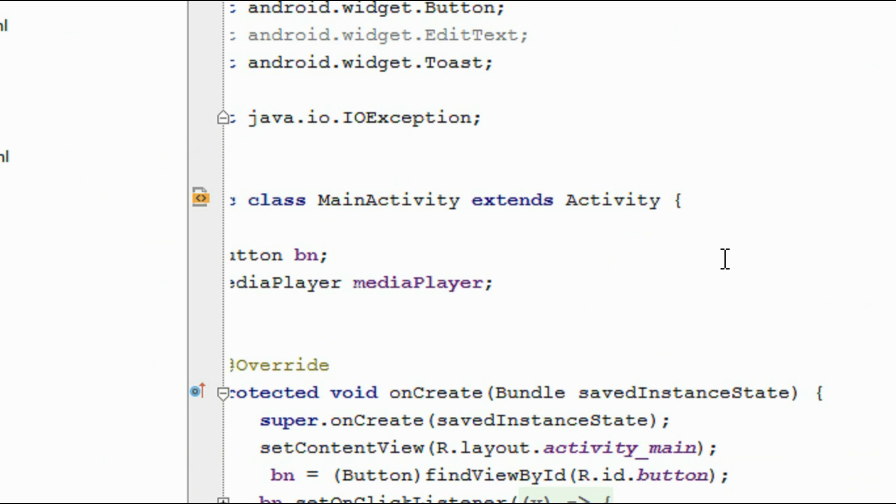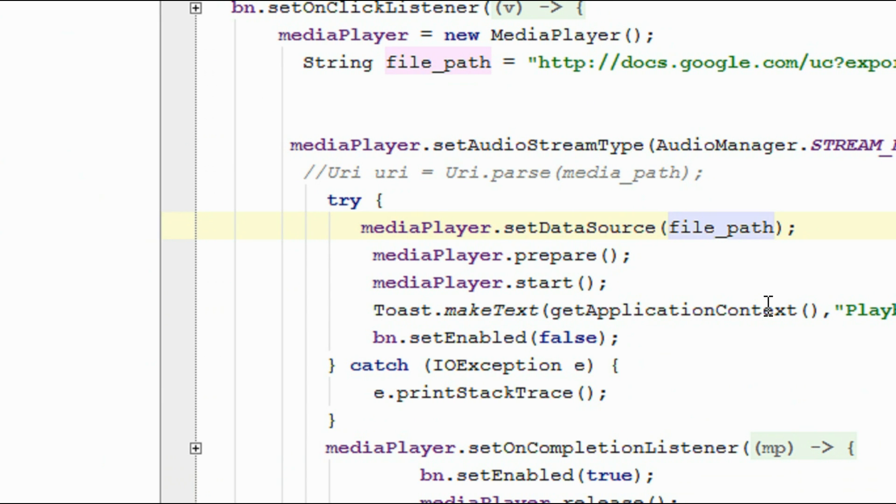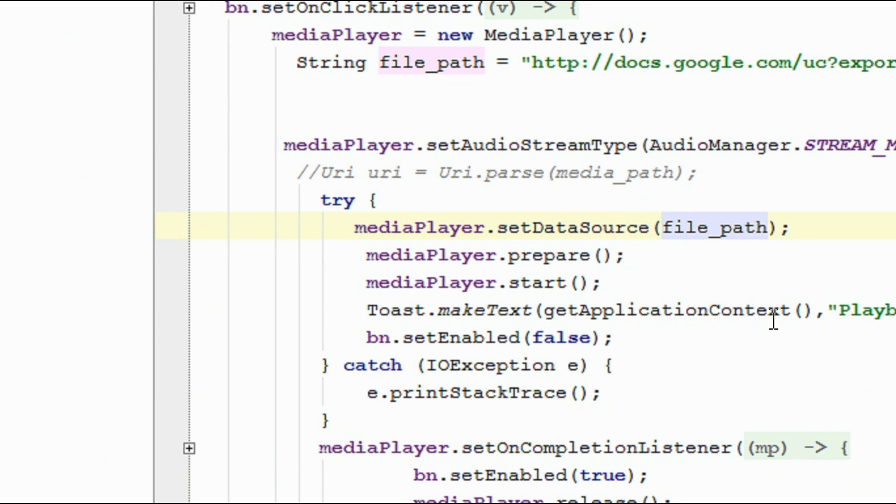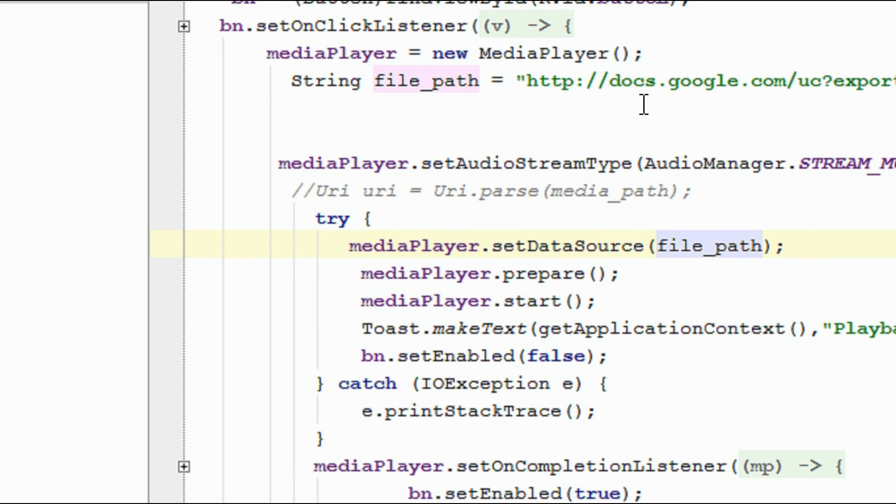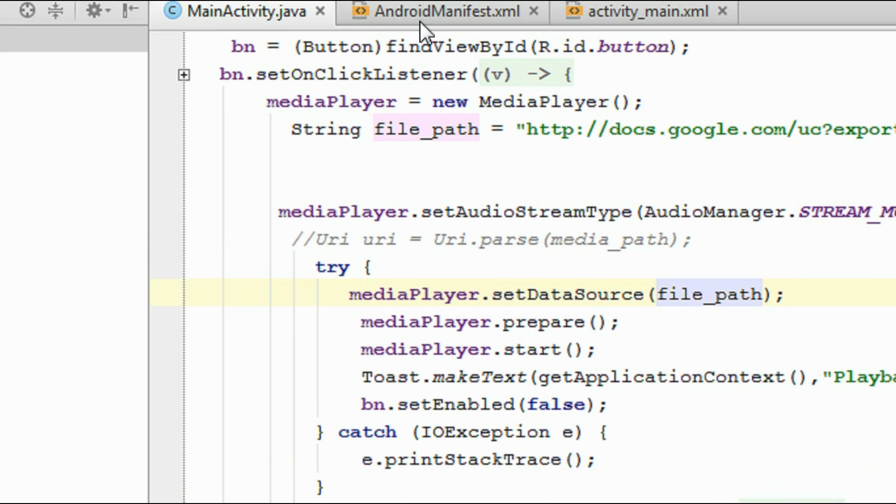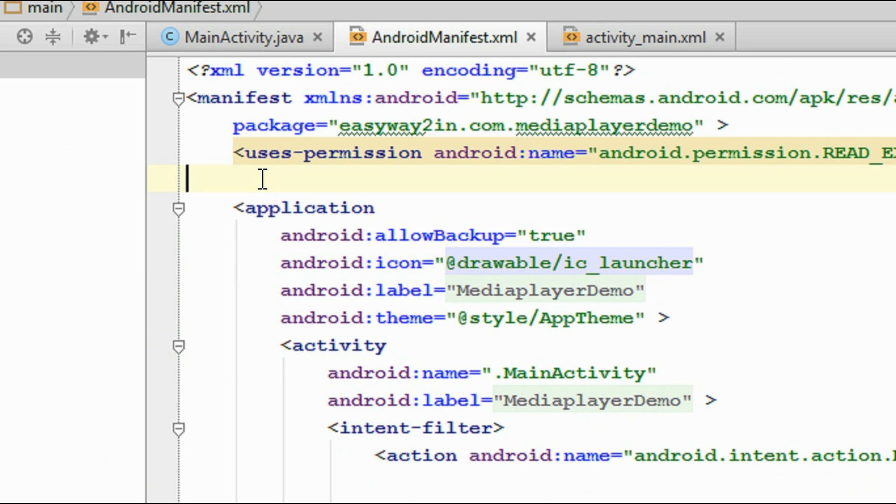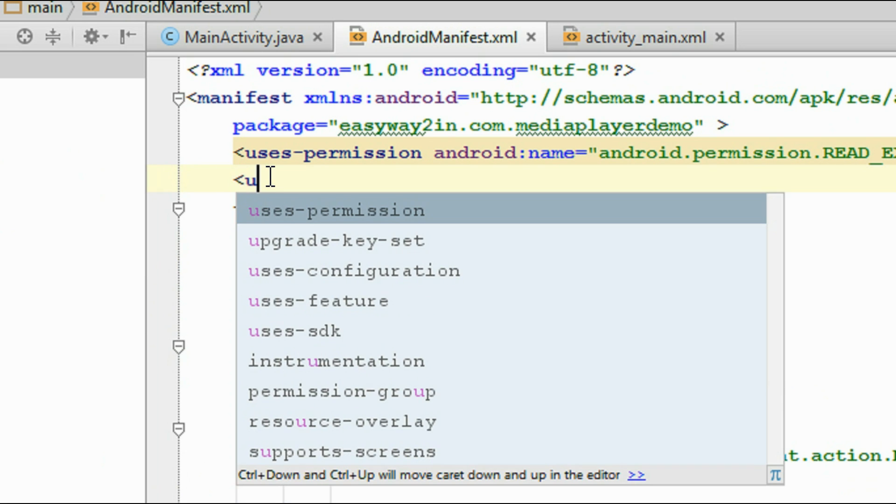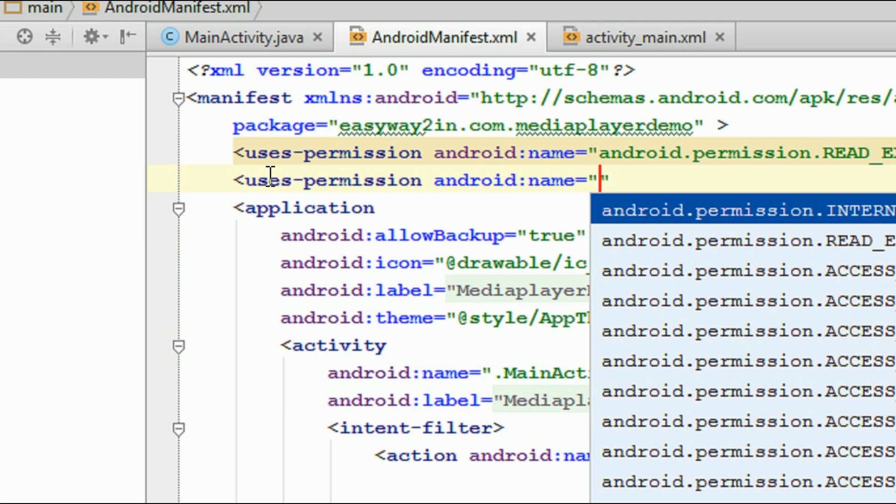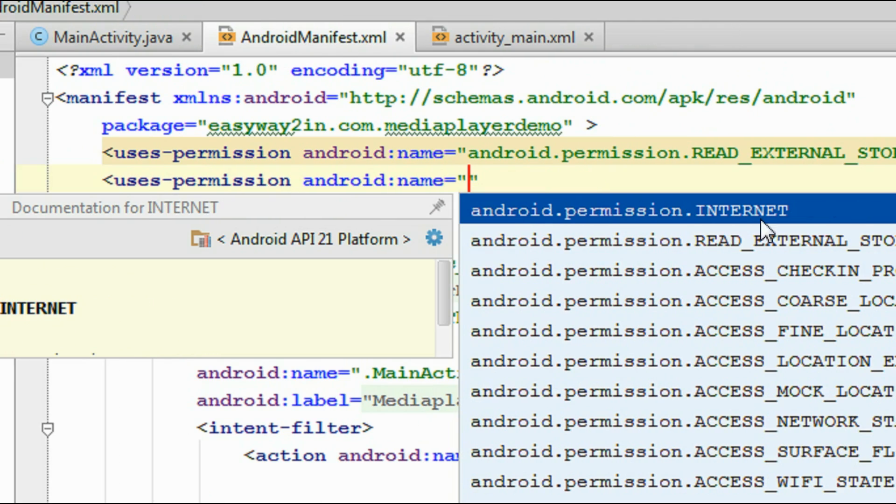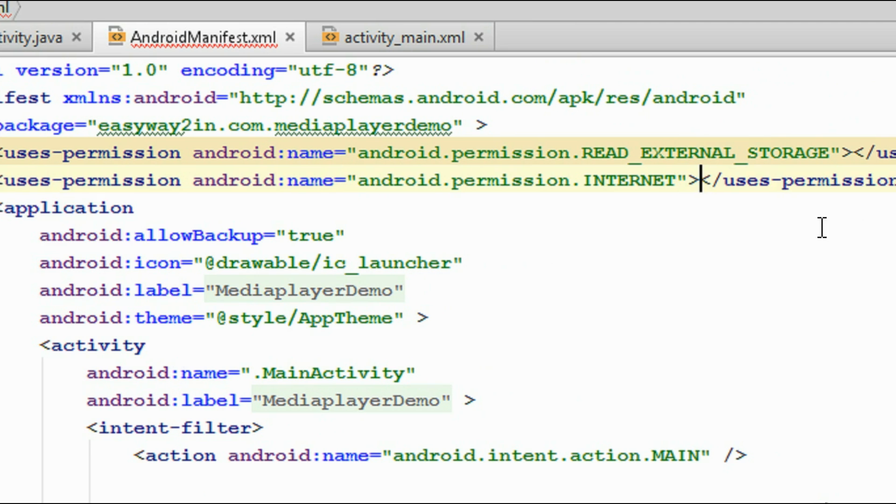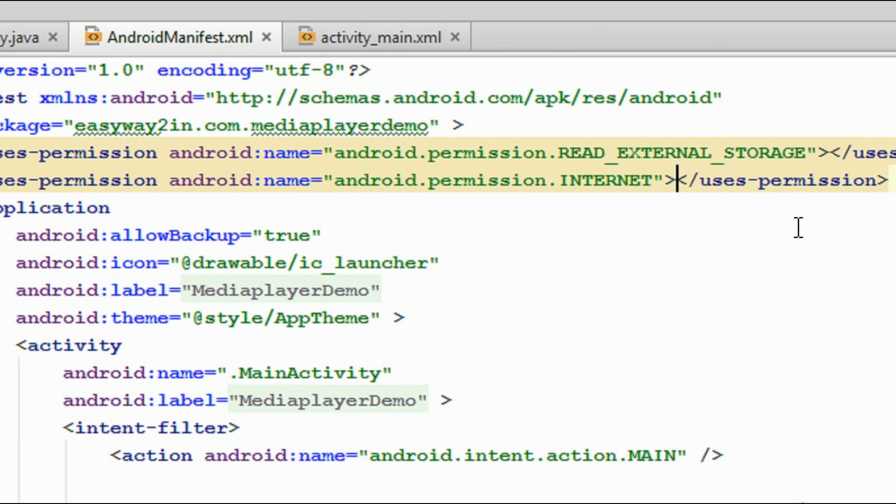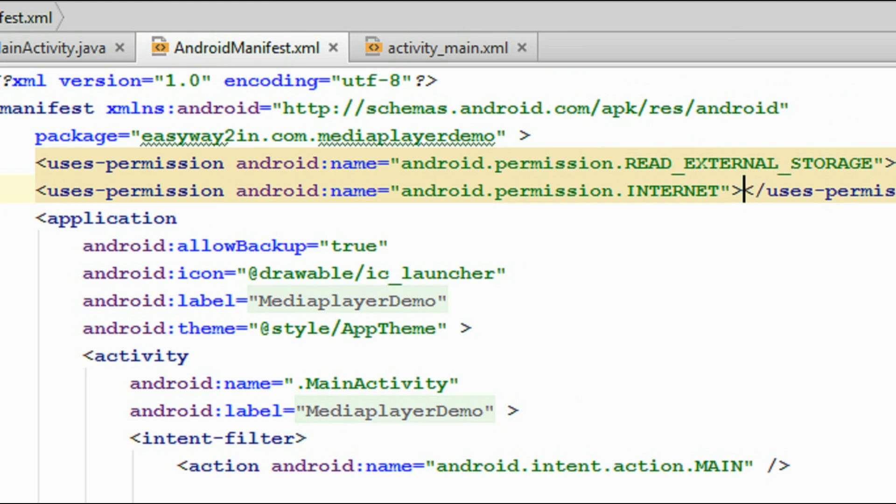And one more thing. Now we use the internet to download this file from Google Drive. So you have to provide the permissions on the AndroidManifest.xml file. Open your AndroidManifest.xml file and specify the needed permissions: uses-permission android:name equals android.permission.INTERNET.